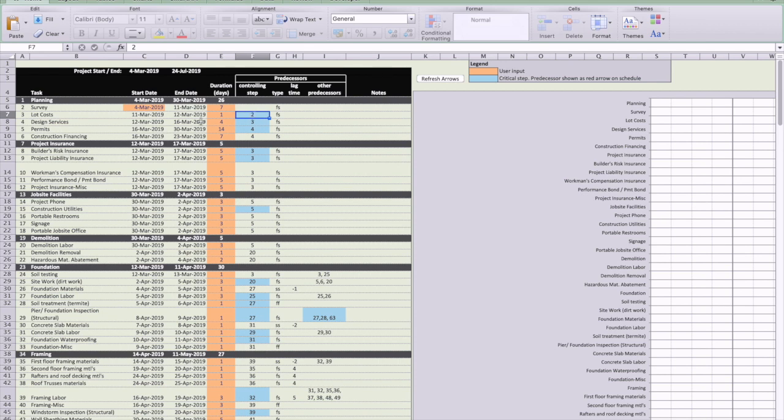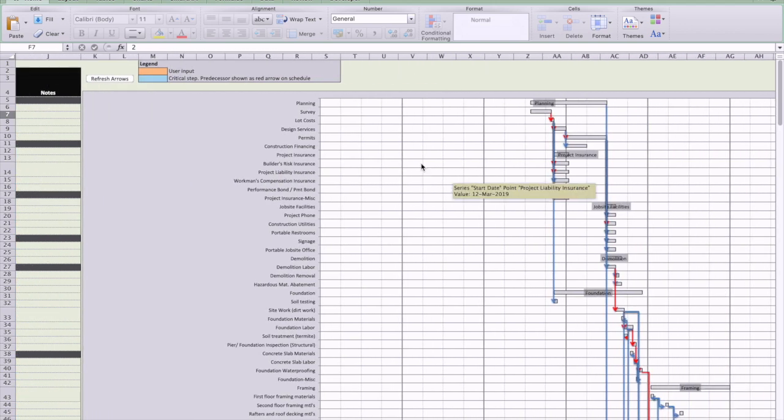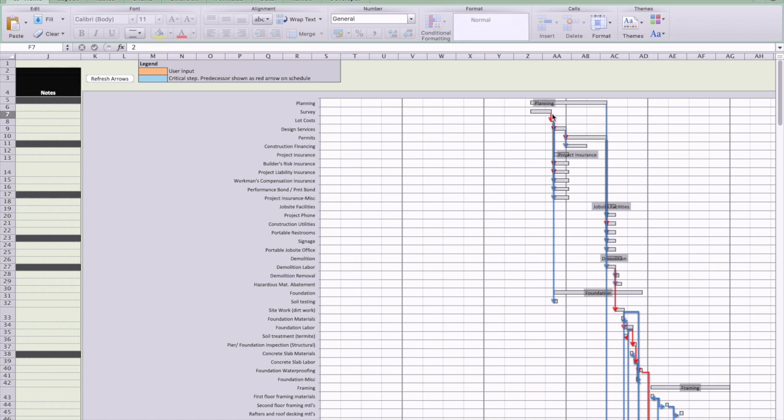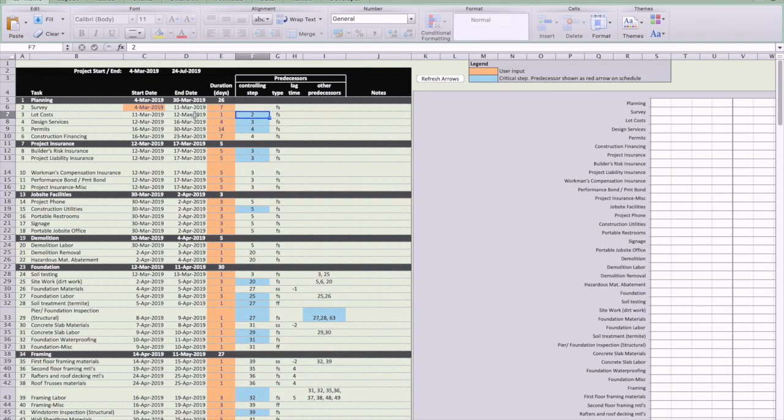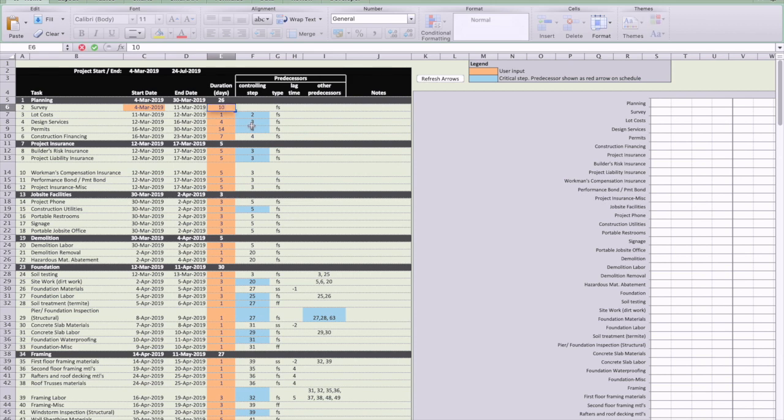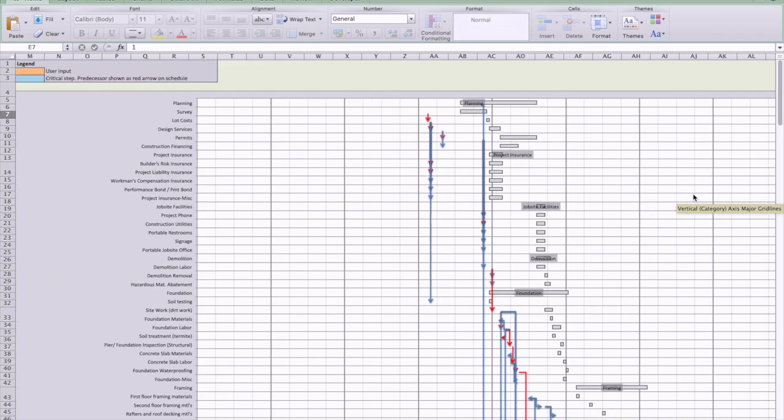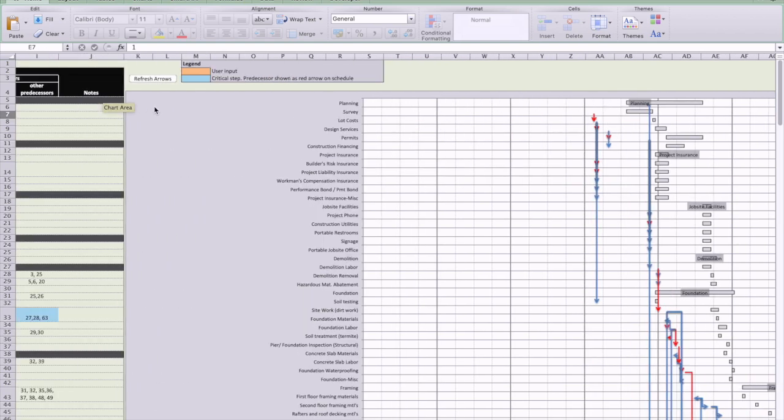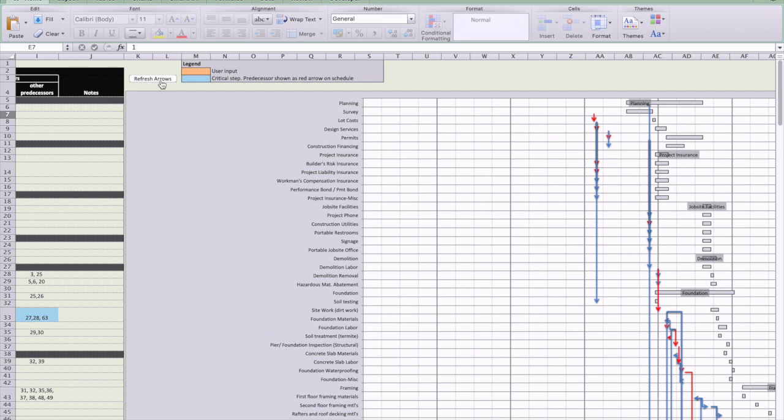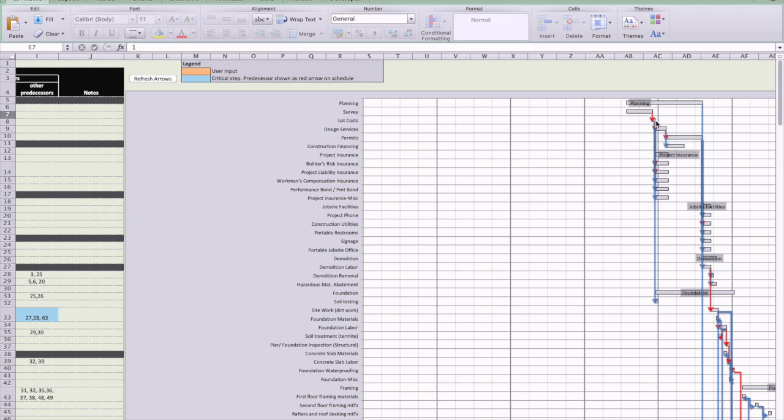Say lot costs is depending on the survey. So whenever you come over here to lot costs, you can see that there's an arrow coming from the survey, meaning that it's depending on that to be completed before that starts. You'll notice that if your survey goes out longer or shorter, then your lot cost is not going to start until that's complete. Let's make another example here so you can see how it pushes it out. You see the survey, and again, whenever you update those numbers, you do have to hit the refresh button here for the arrows to update. You can see how it pushed it out and it pushed all these things out as well.